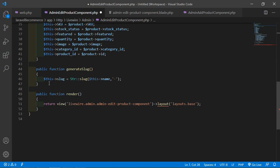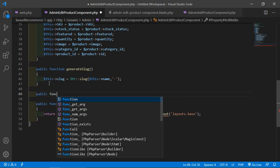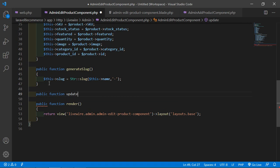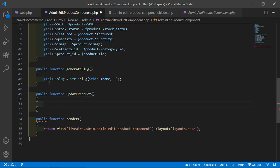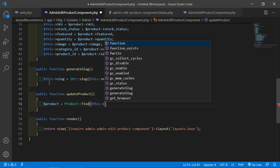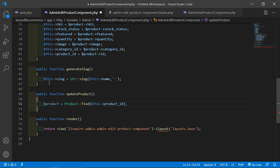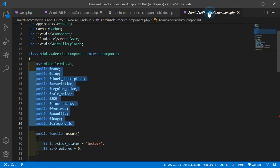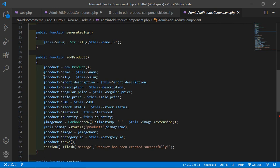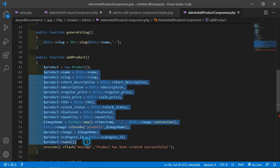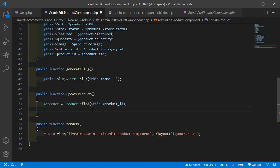Now let's create the update product function. Write public function updateProduct. Create a variable: $product = Product::find($this->product_id). Then go to the AdminAddProductComponent class and copy the contents of the addProduct method — paste them after this line. Also copy the success message.